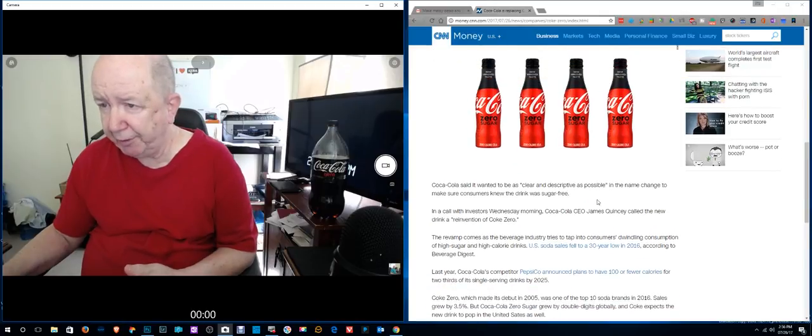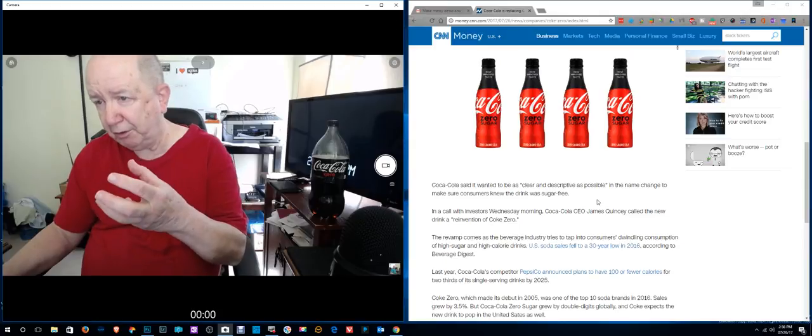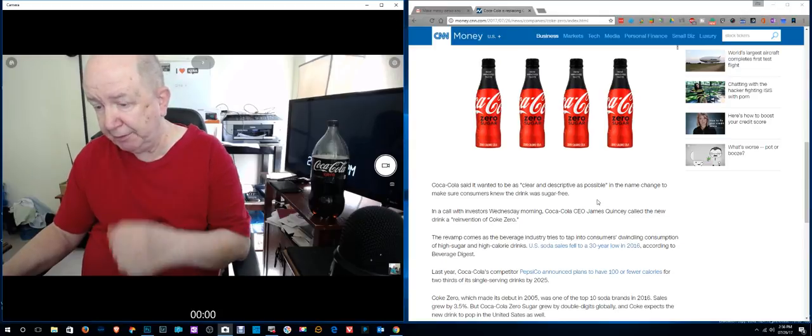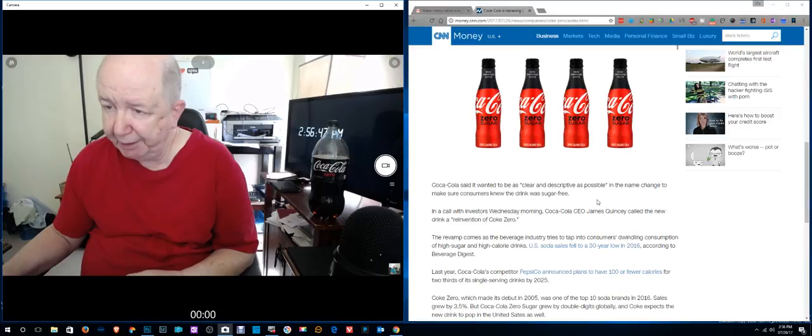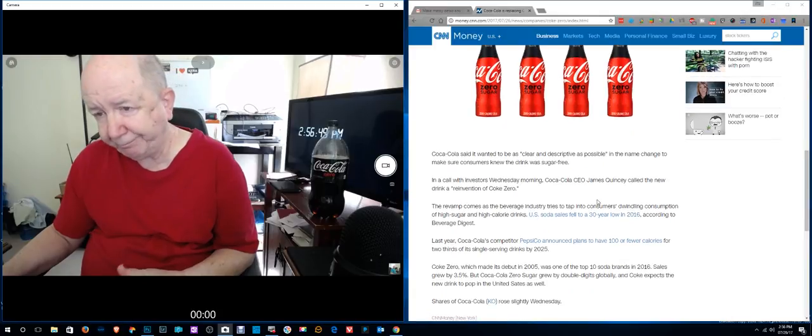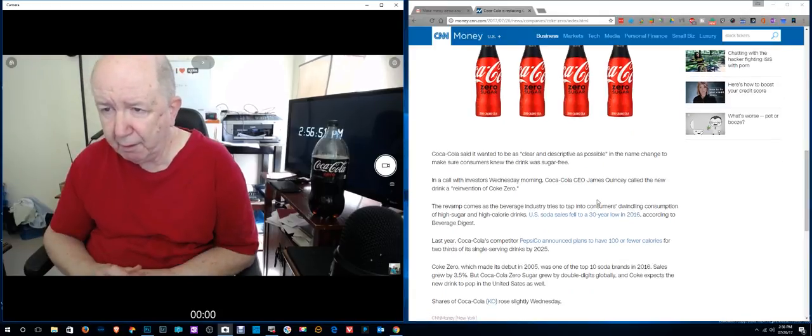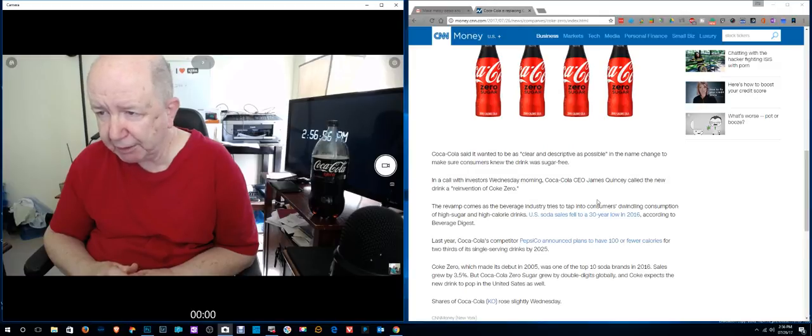Well, on the bottle though, you see the Coca-Cola logo, and then you see Zero Sugar, and the Zero is then highlighted. Coca-Cola said it wants to be as clear and descriptive as possible on the name change.